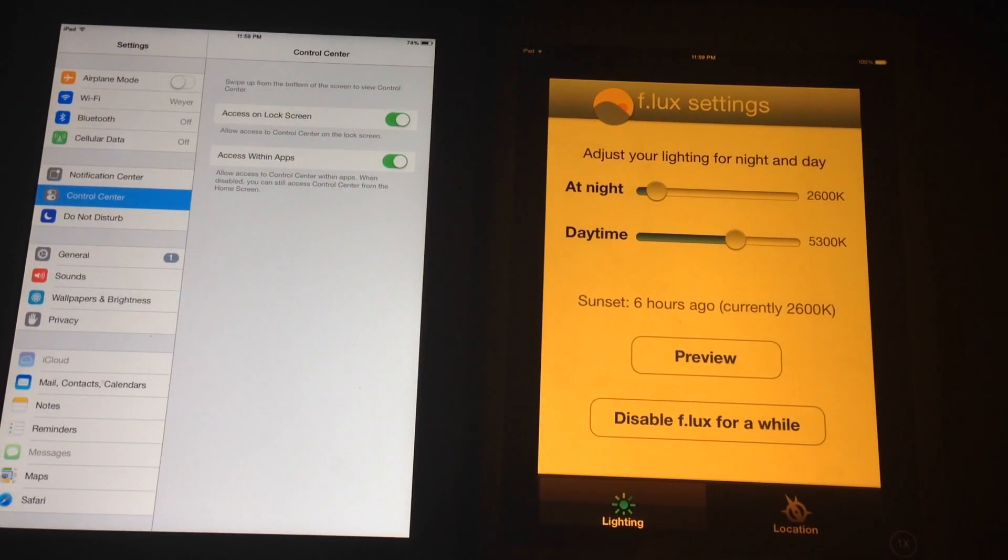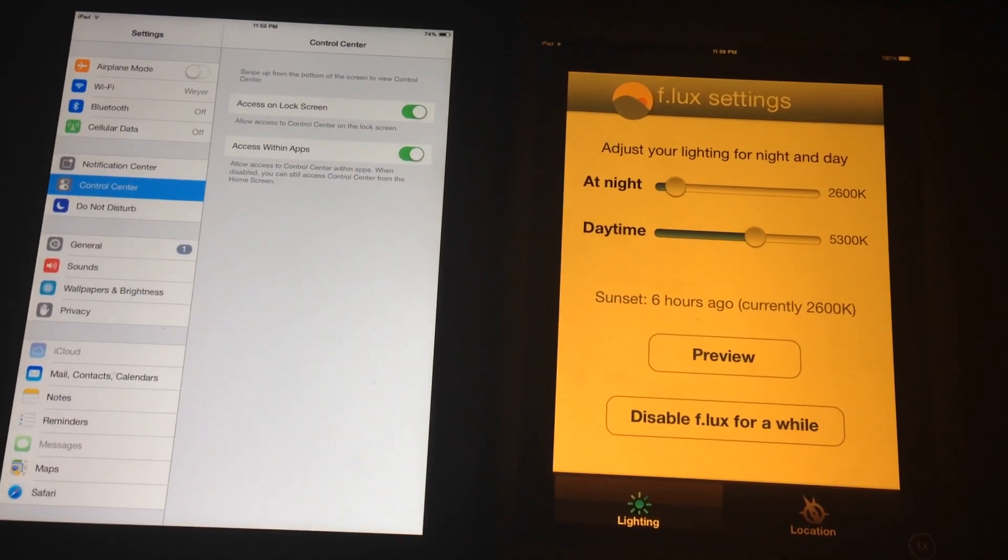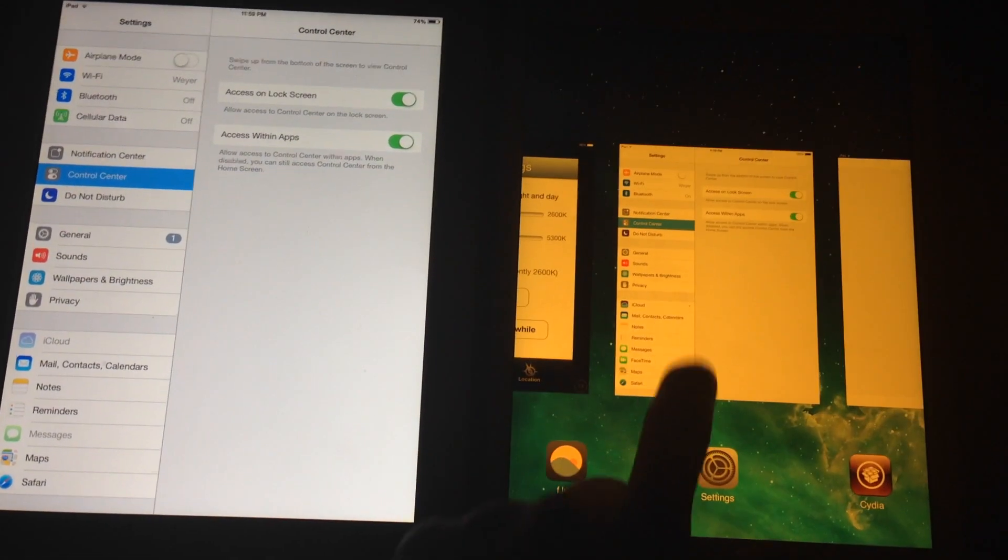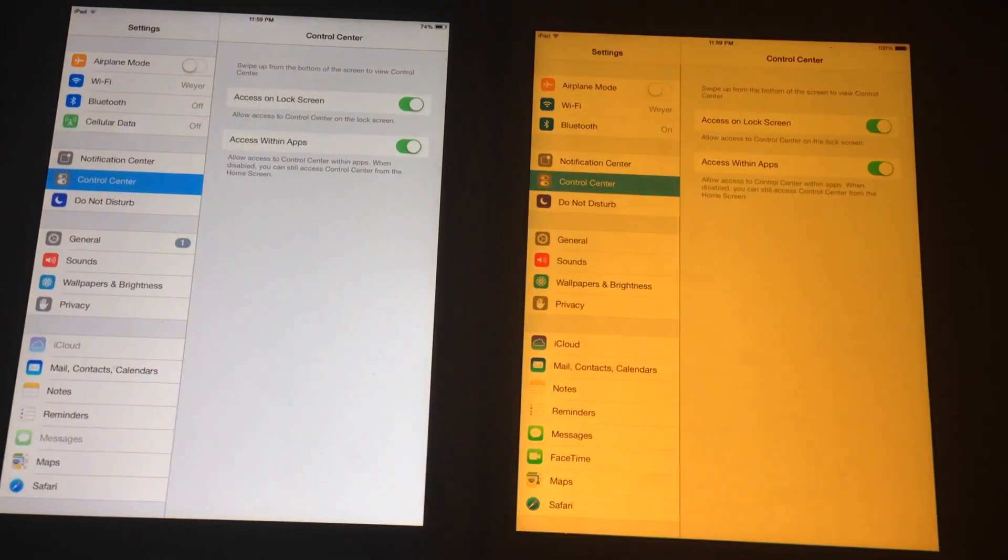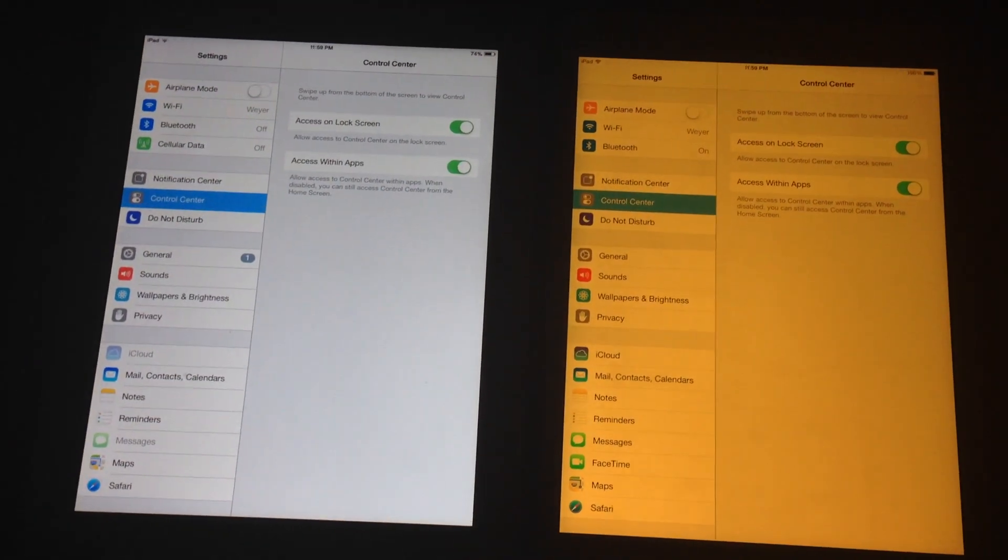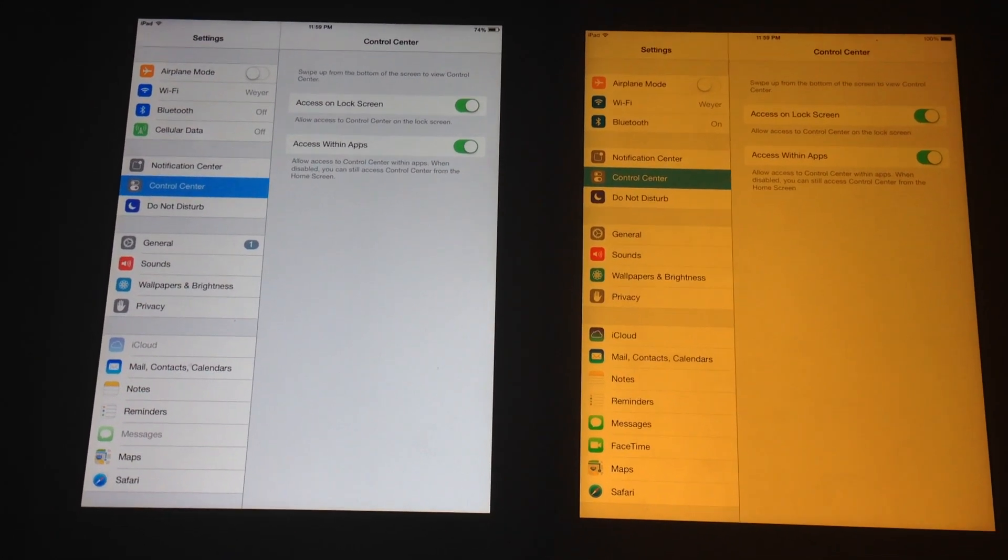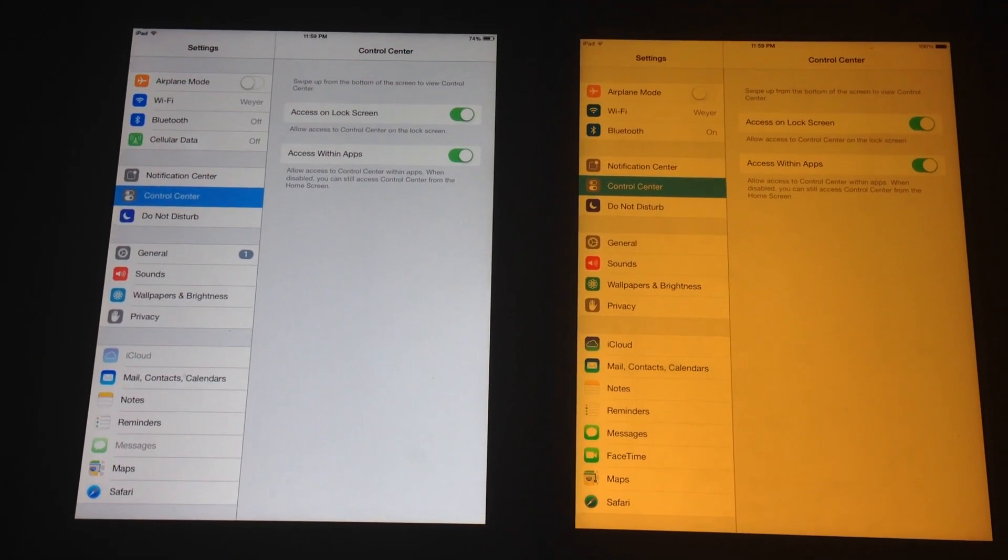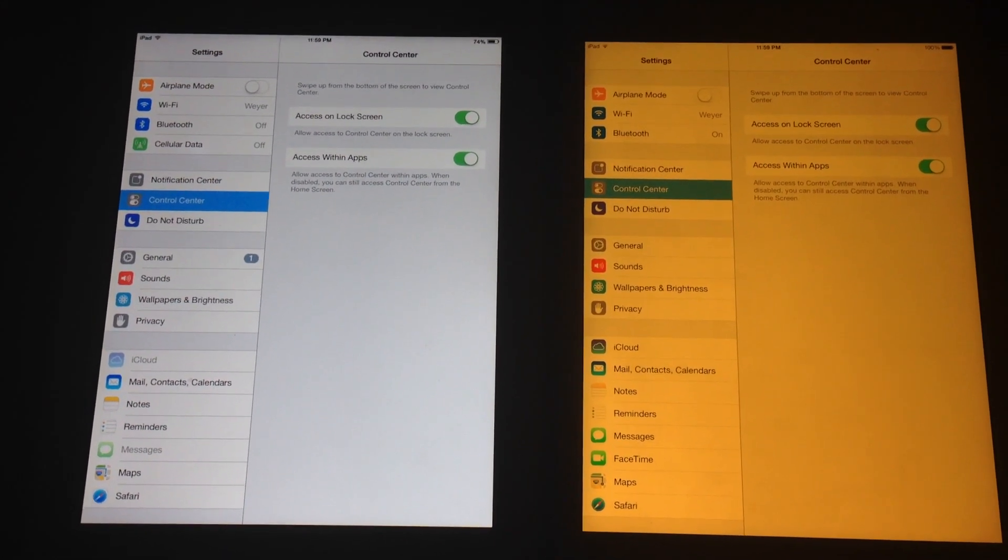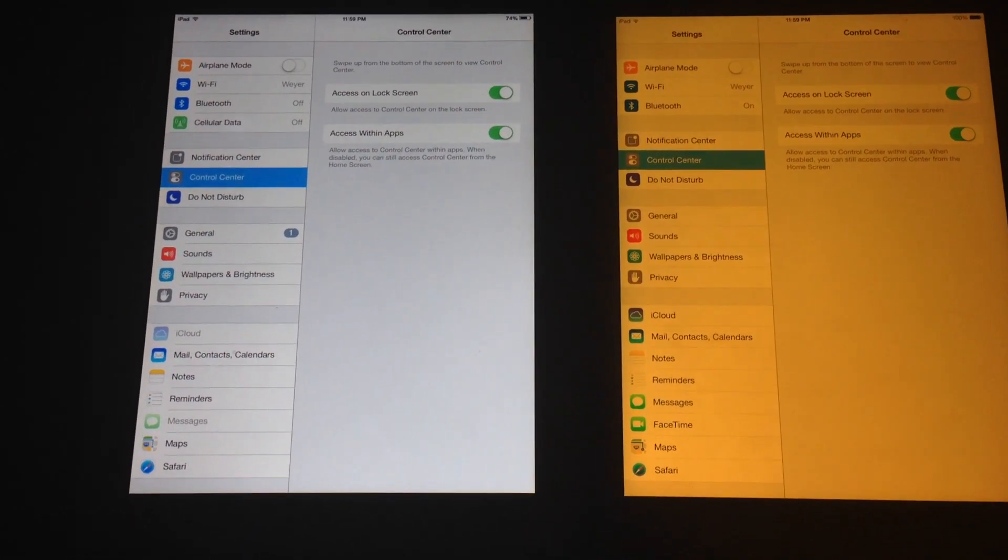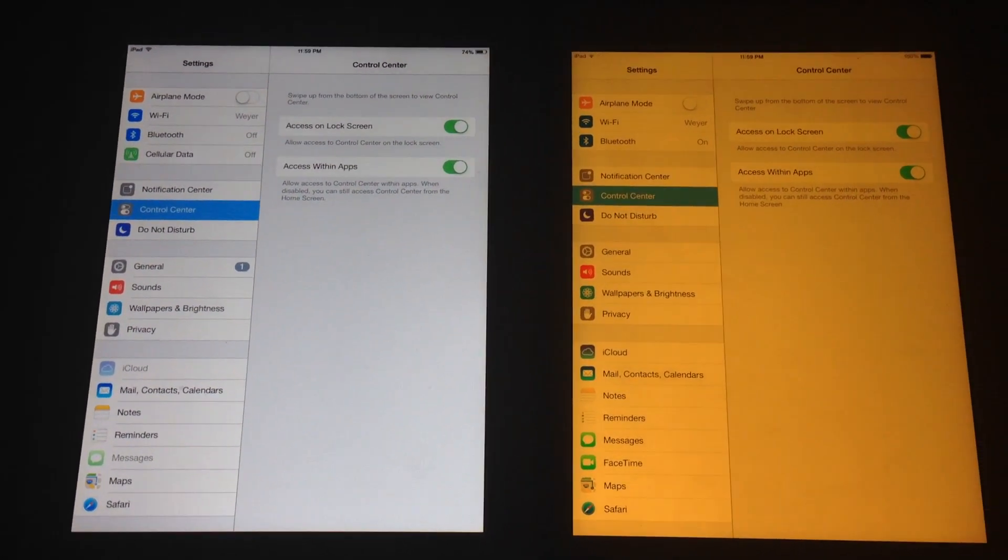So anyway, that's the difference. You can see very well on the settings menu especially how non-bright it is as compared to the iPad 2 on the left here.